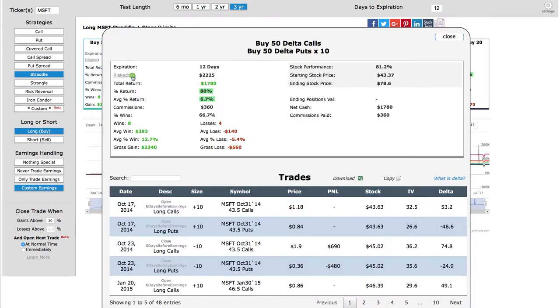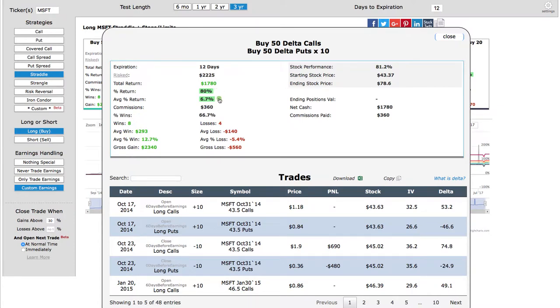And you can see, if we expand this, you can see that the percent return, 80 percent. Average percent return, making over six percent per trade, shows the commissions. Winning percentage, 66.7.